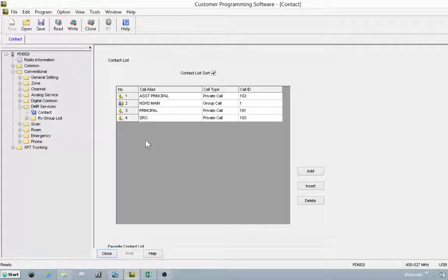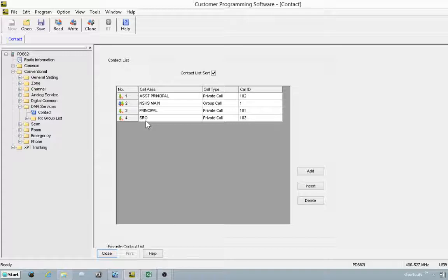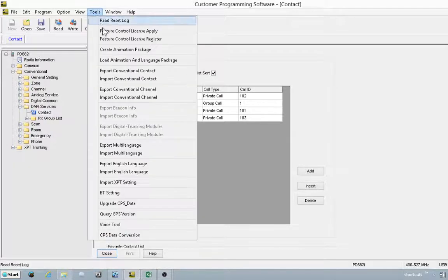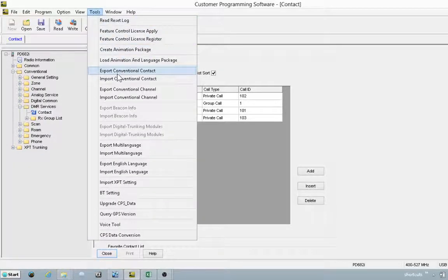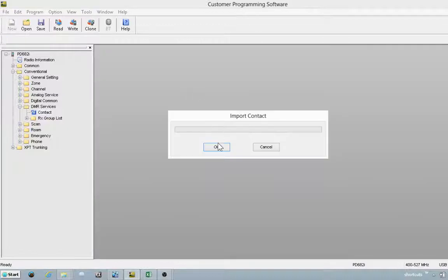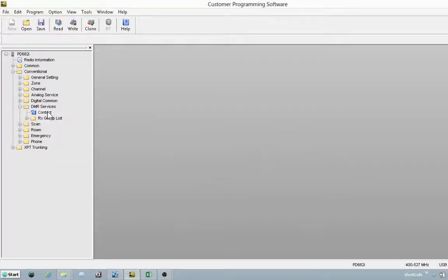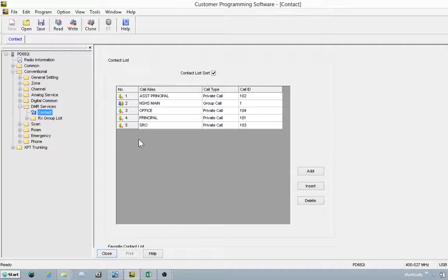Go back to CPS. Now, when we import this, you'll see we've added the office in place. There you see the office user.